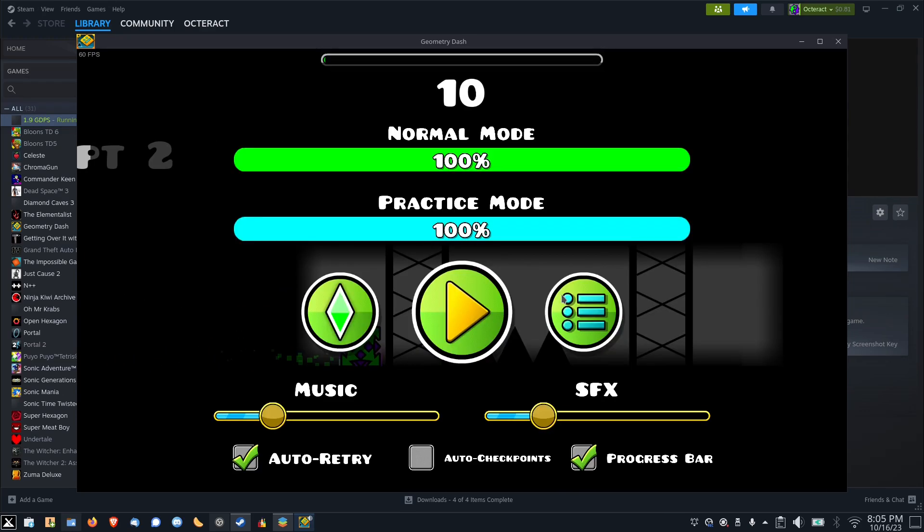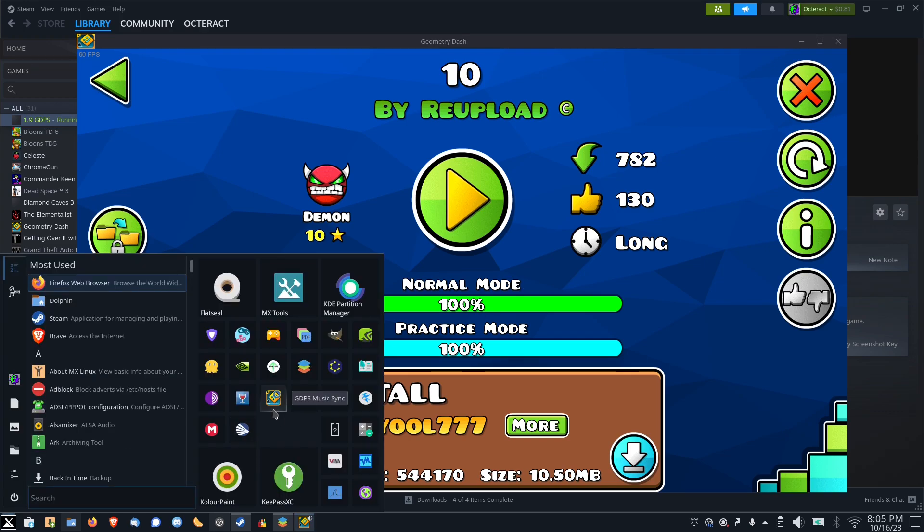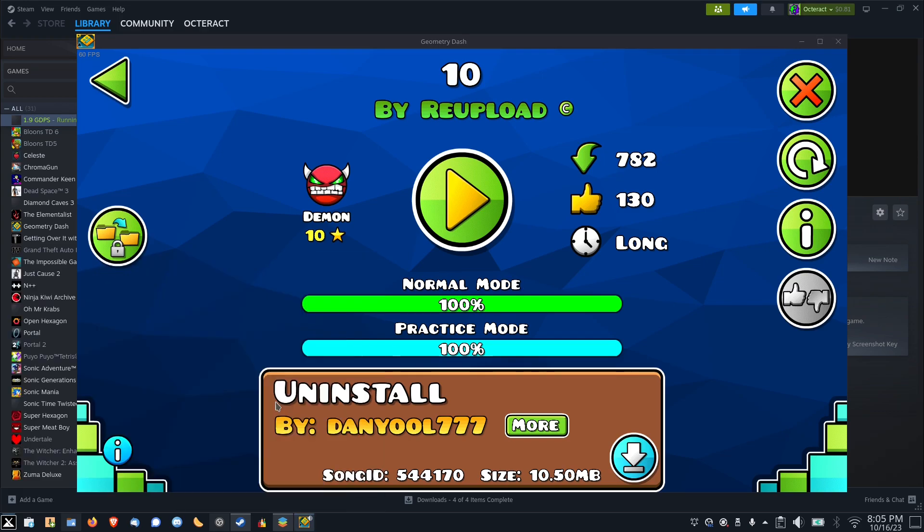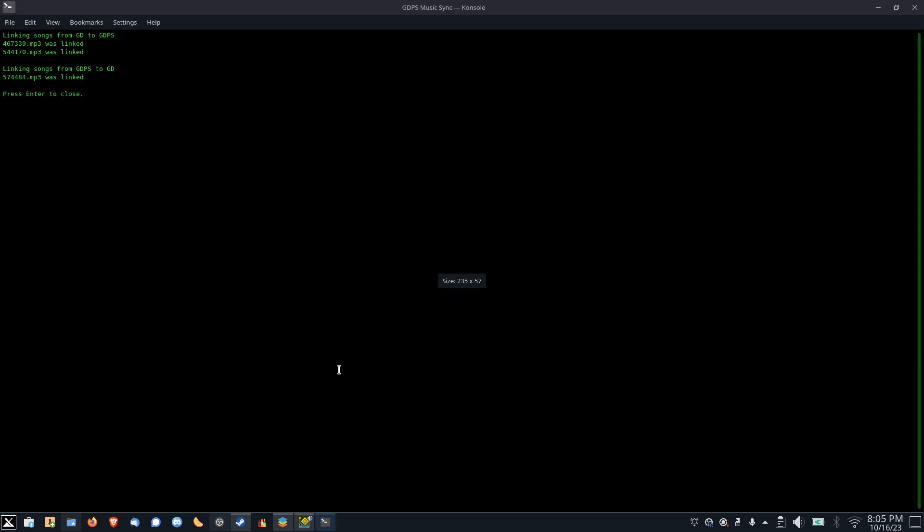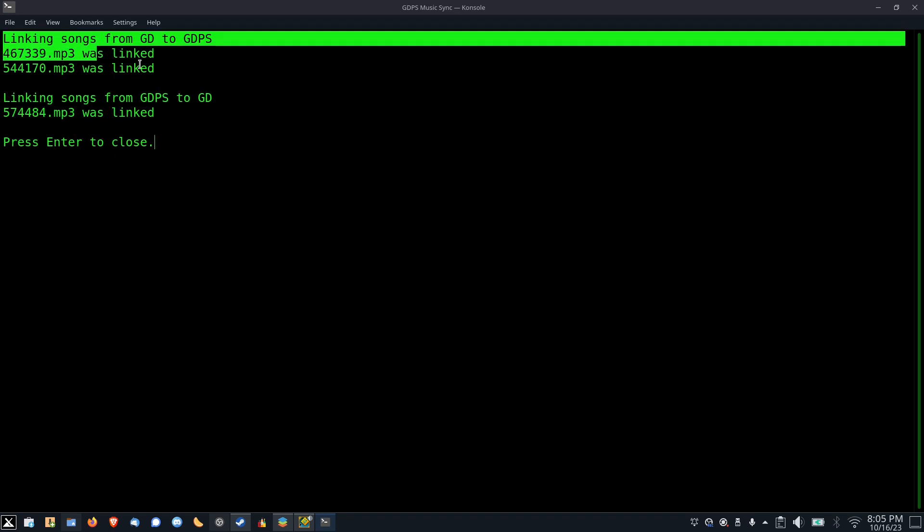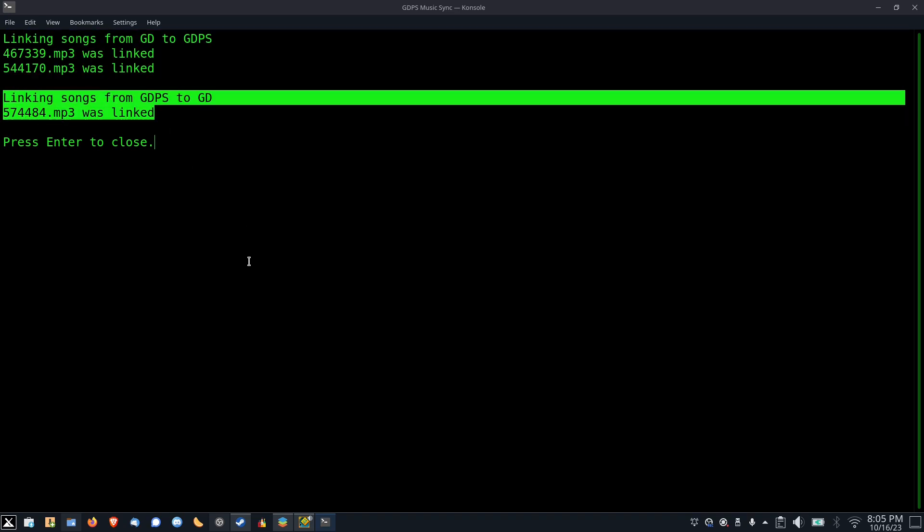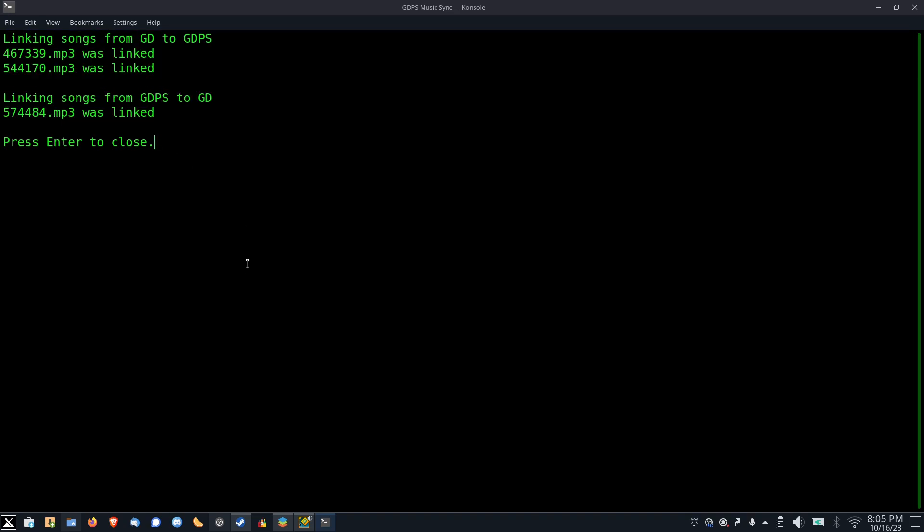To correct this, I can go back to the main page, and then without closing GD, I can run my tool. And it's already done synchronizing, so I'll zoom in so that we can take a look at the output. Here you can see the songs that have gone from GD to the Geometry Dash private server, and the songs that have gone the other way around.